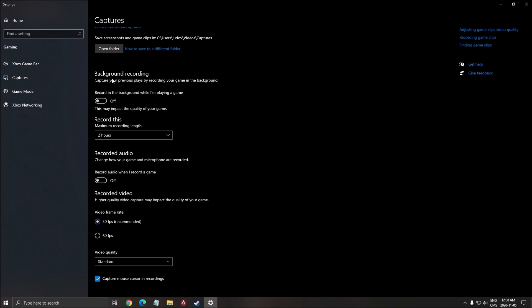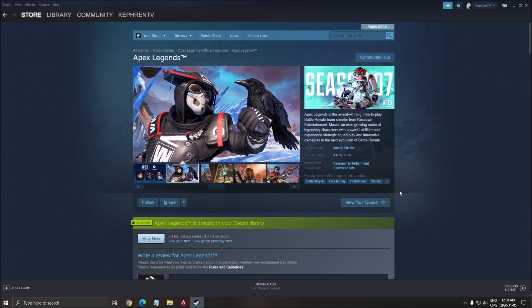Capture. Make sure that your background recording is off. Recorded audio is off. And that's pretty much it.